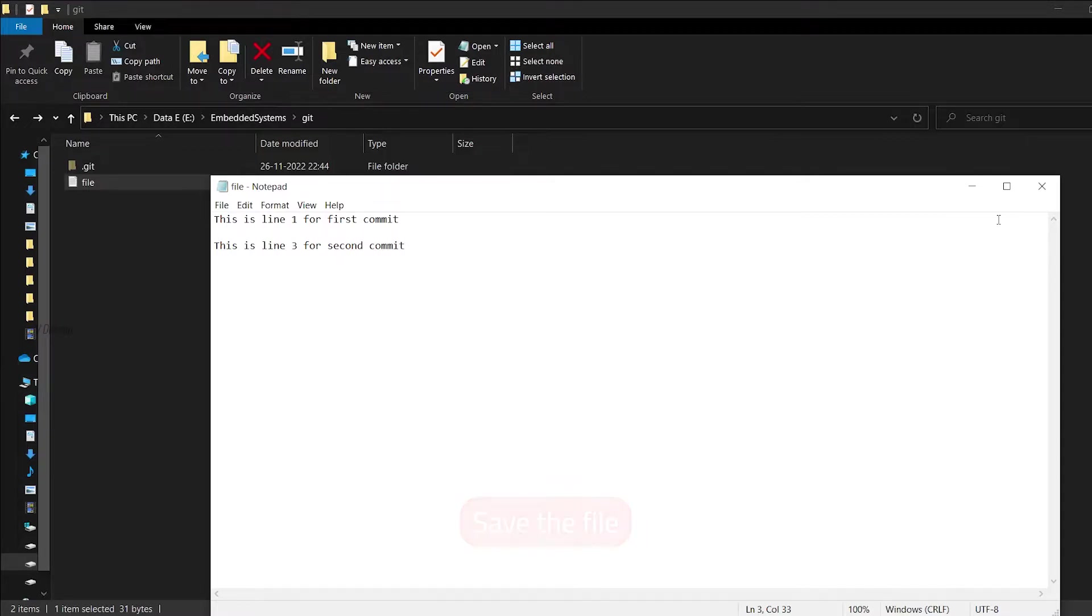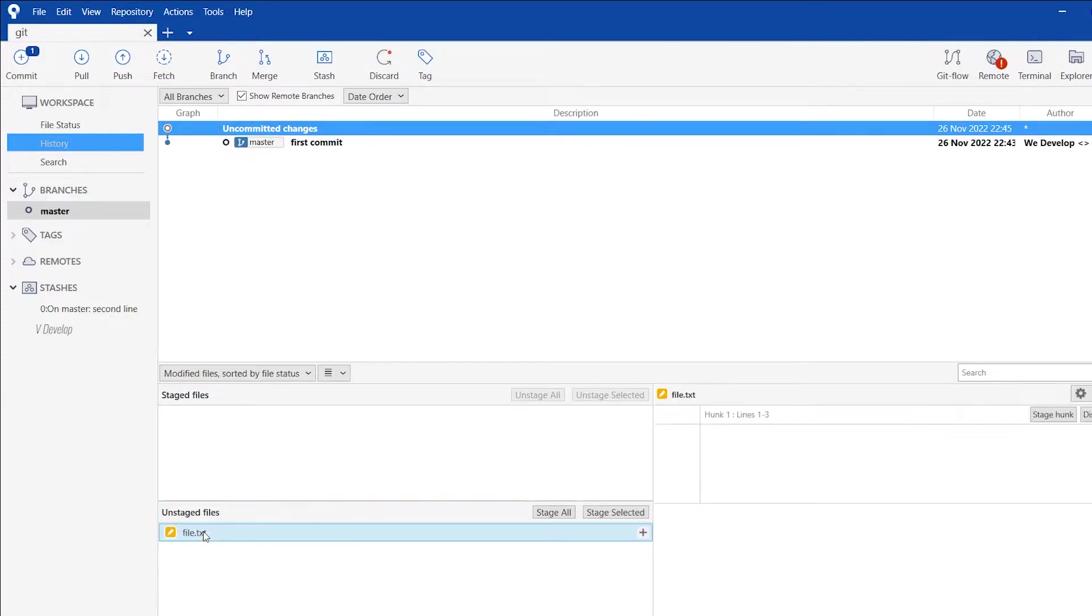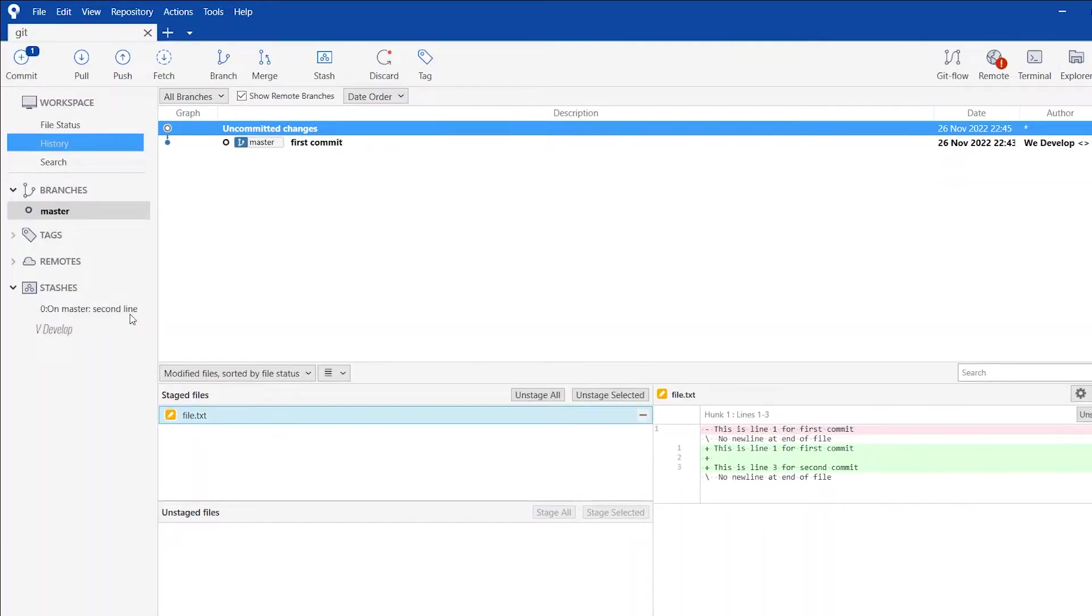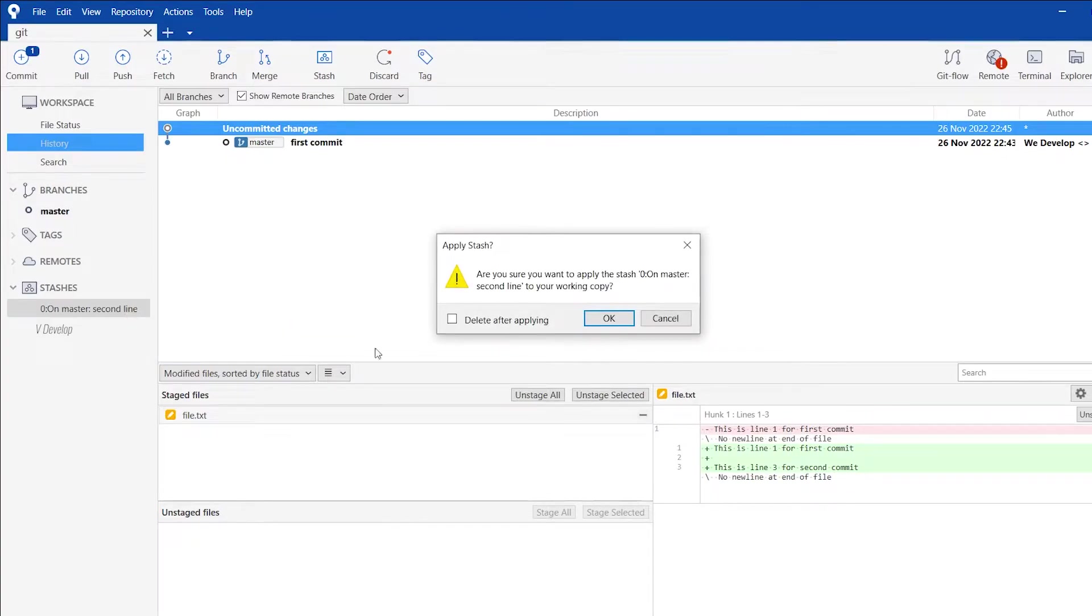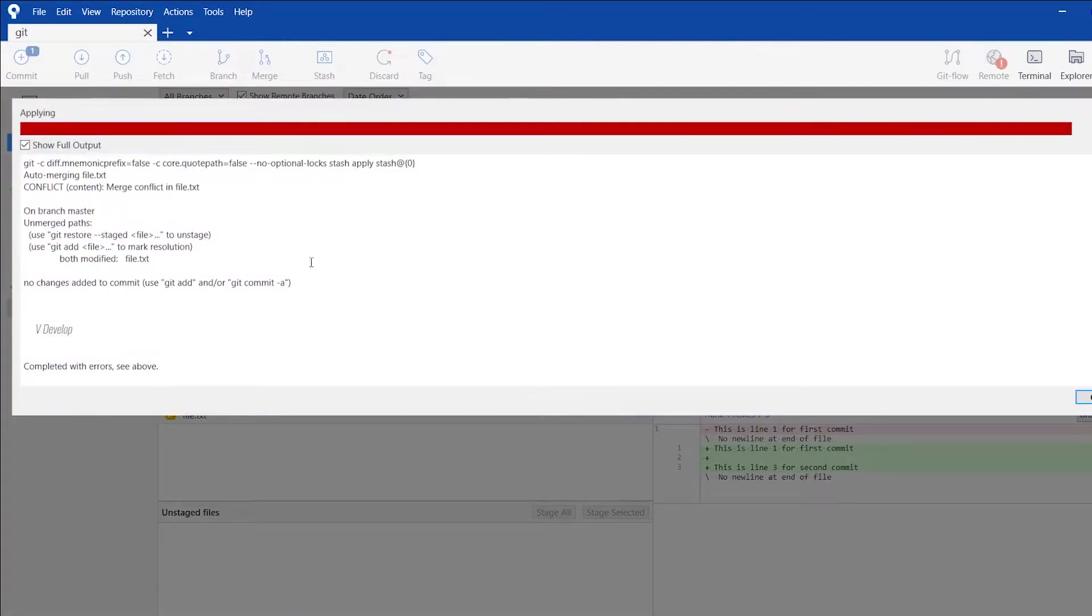Now we can commit this file. But we also want to update this file with our previously stored stash content. So first we have to stage this file and then right click on the stash item on the left panel. Then click apply. If there are several stash items, you can distinguish them using their stash name which we put while creating stash. So this dialog box will appear for confirmation. Click yes.